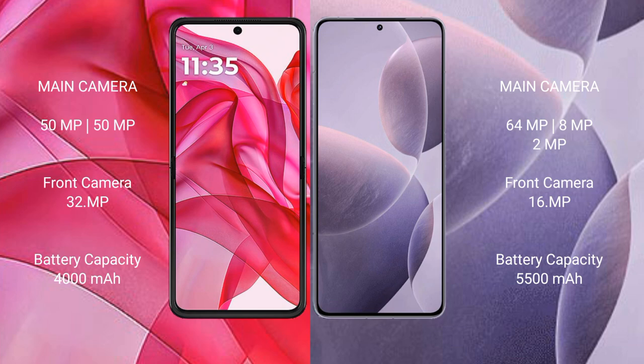Motorola Razr 50 Ultra has a 4000mAh battery with 45W fast charging support. Redmi K70E has a 5500mAh battery with 90W fast charging support.